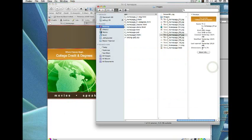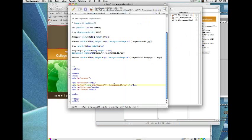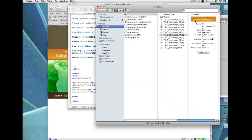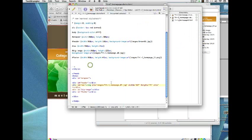One thing we also need to do is add the width and height attributes. This image is 367 by 74, so: width equals 367, height equals 74. And don't forget the alt text — alt should represent what that image shows. It's about college credit and degrees, so I put in 'College credit and degrees.'